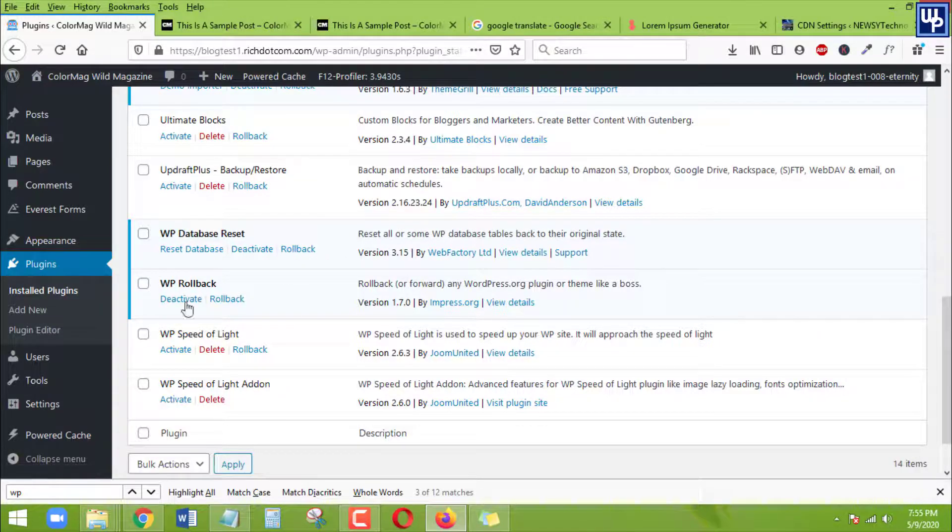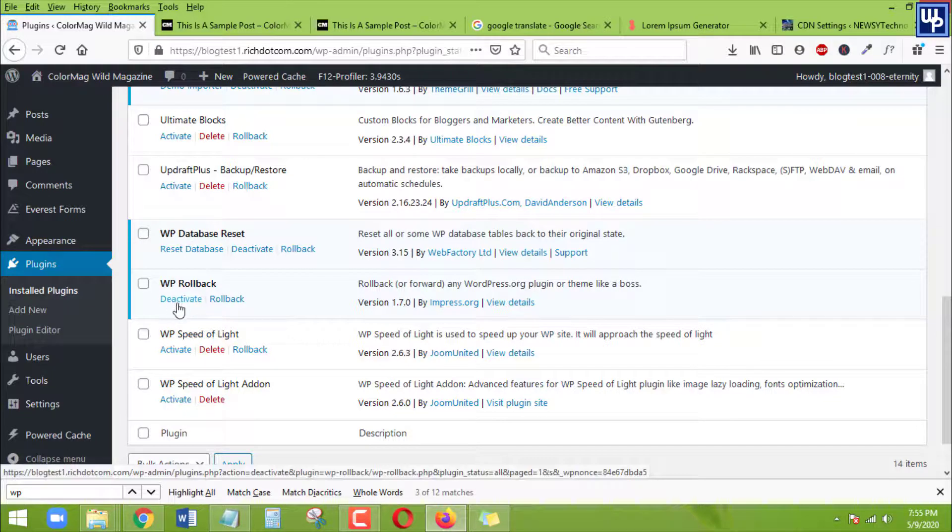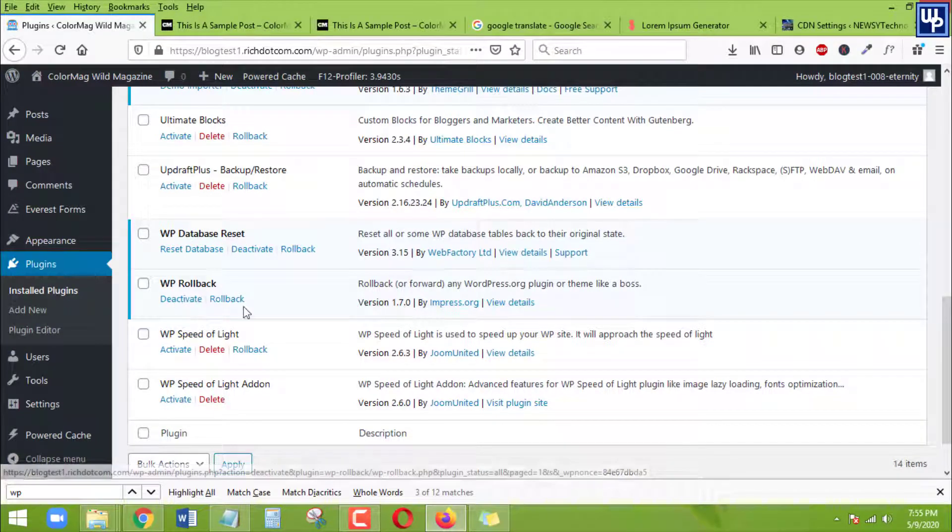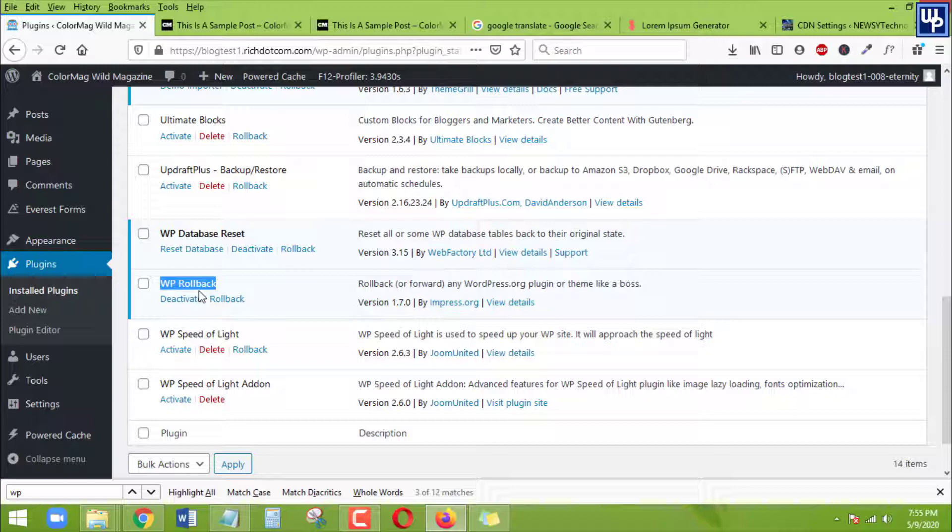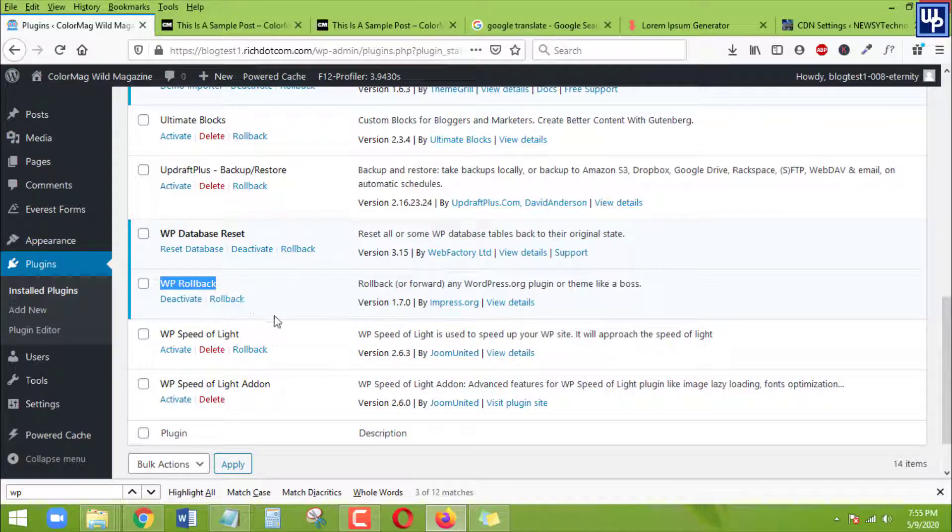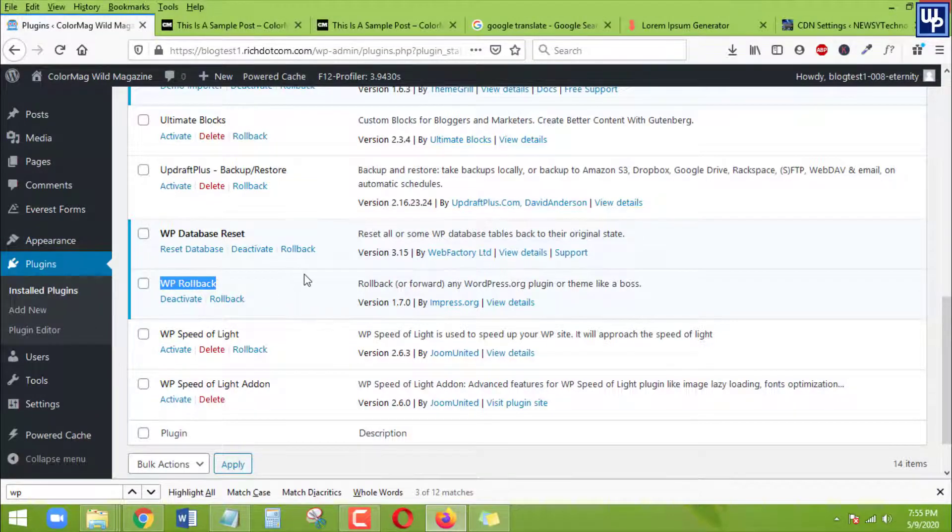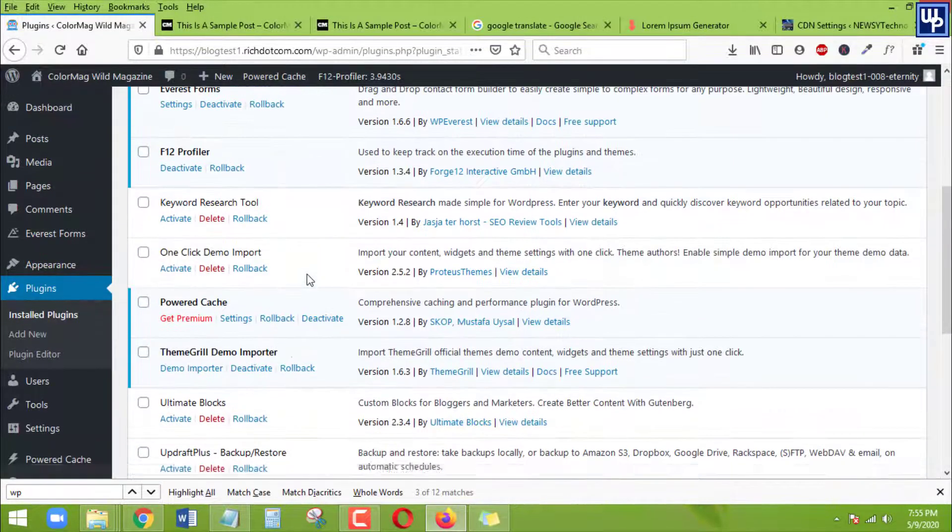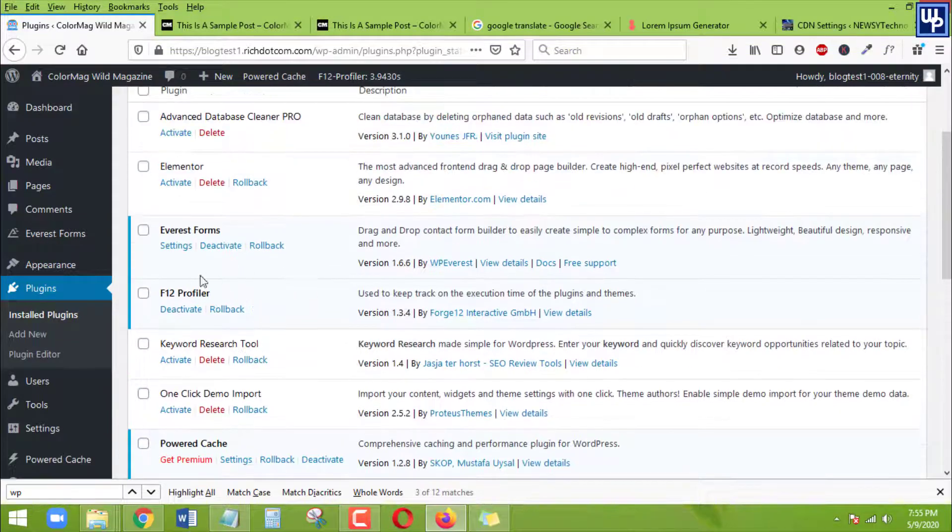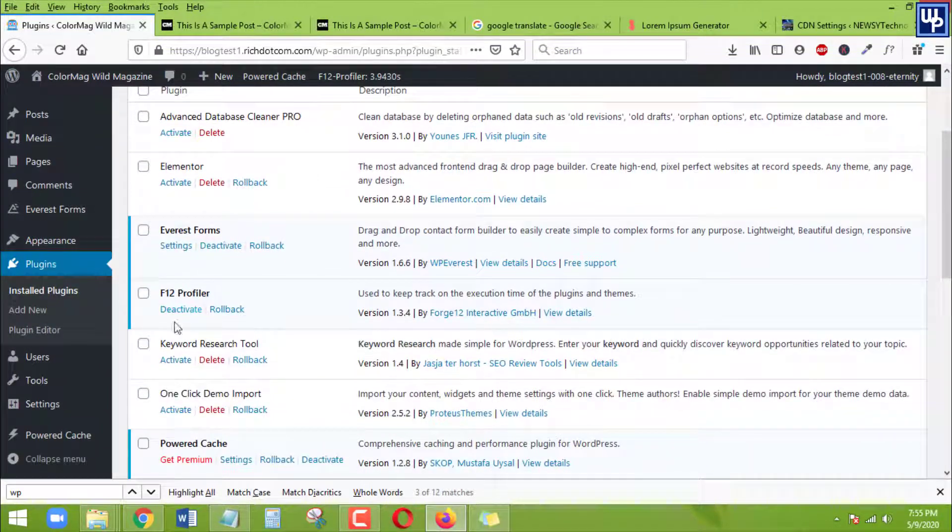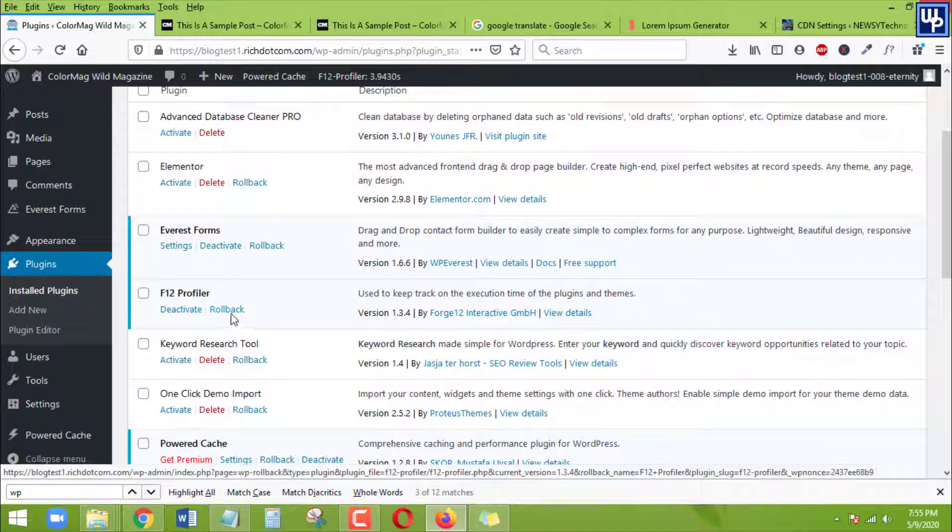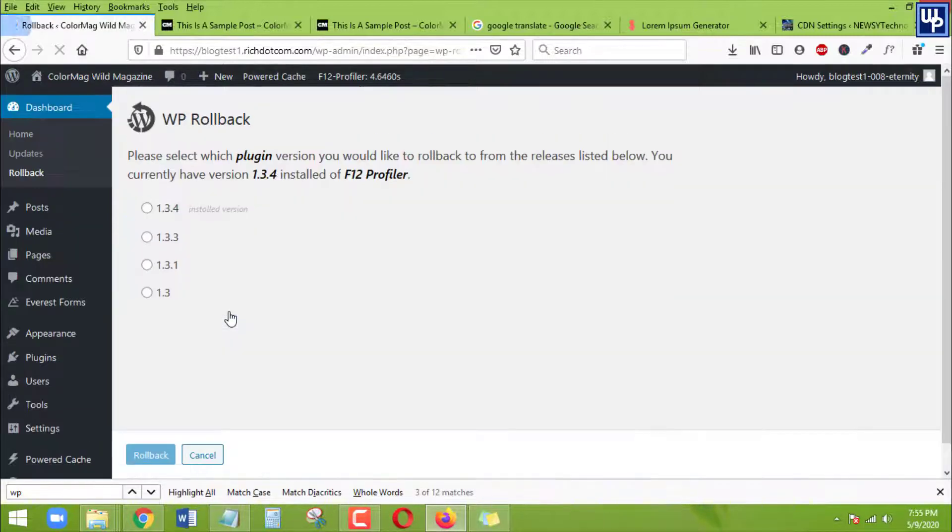There is this deactivate. There is also this rollback. Okay, even the plugin itself which is Rollback plugin can also be rolled back to an older version. Okay, so let's say for example, I'm going to roll this one or this one back to its previous or old version. I'm going to click on Rollback. And then here we go.